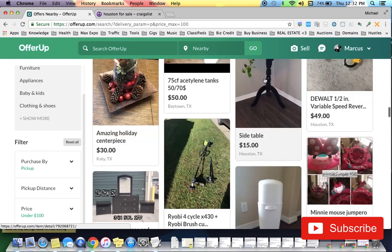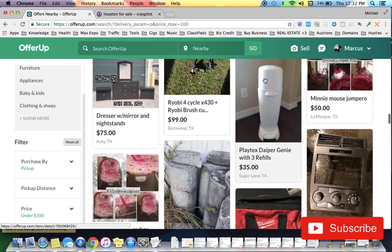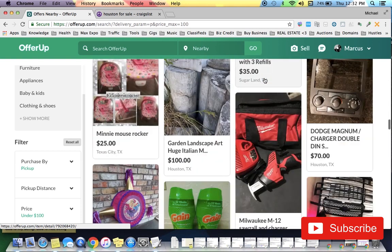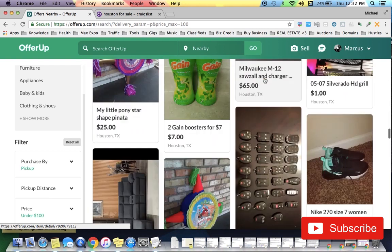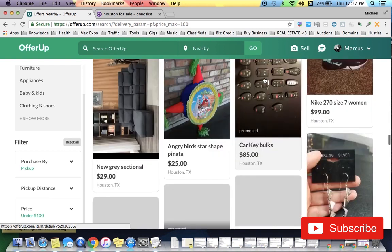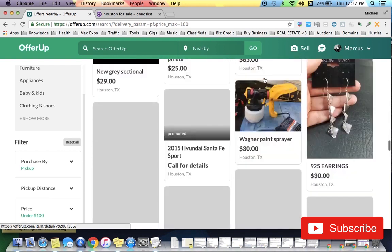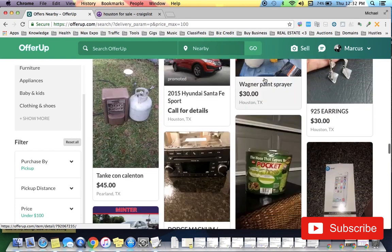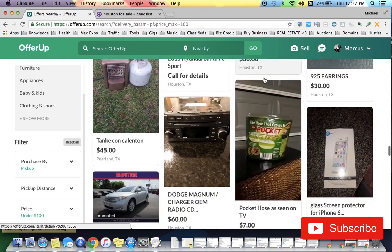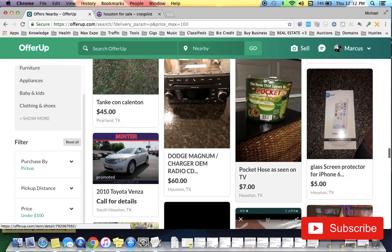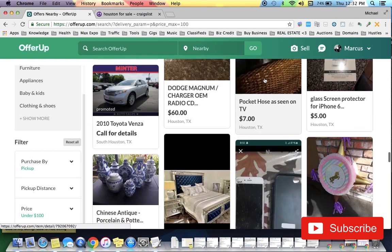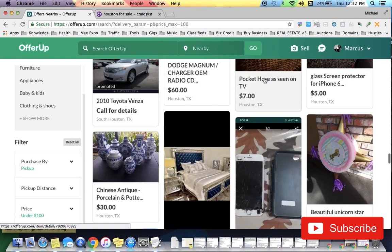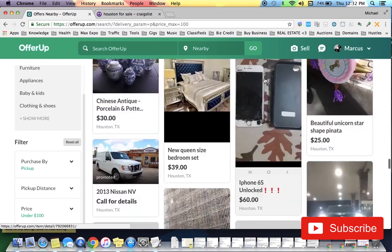anything right now, but if we find something I might actually go pick it up right now. So if I don't see anything on one platform, I'll go to another one. I go to Let Go, Facebook